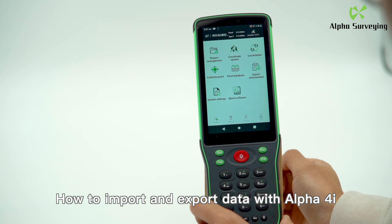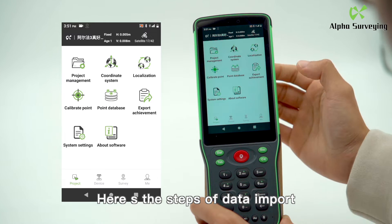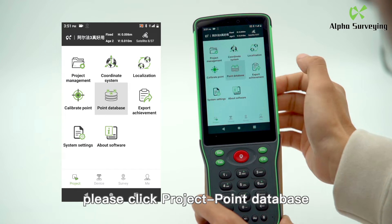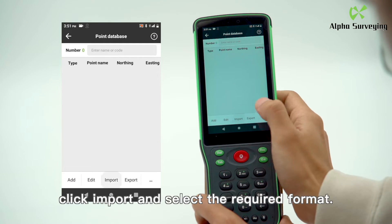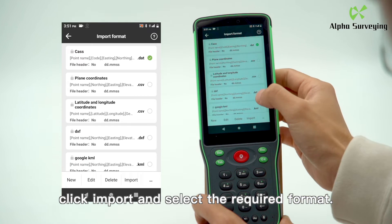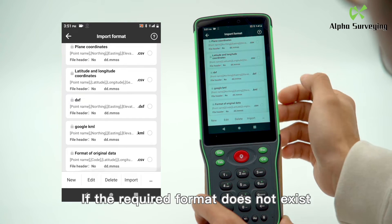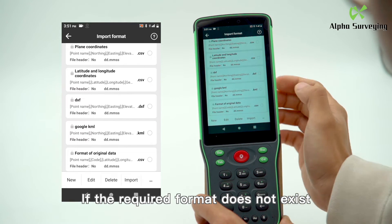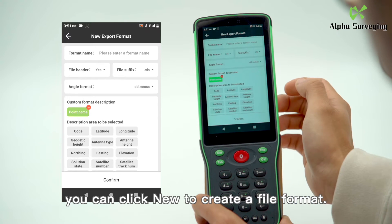Here's how to import and export data with Alpha 4i. To begin the data import process, click Project, then Database, click Import, and select the required format. If the required format does not exist, you can click New to create one.